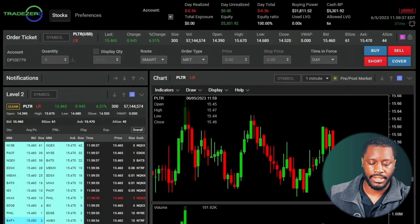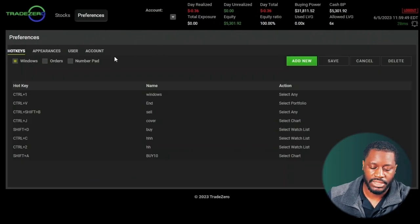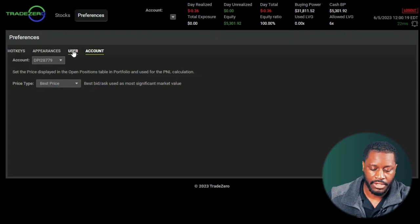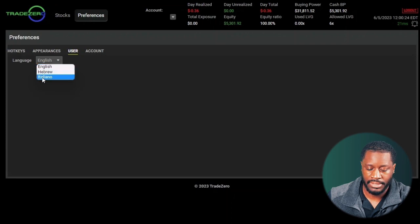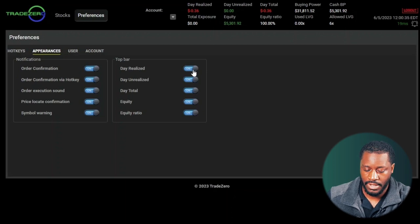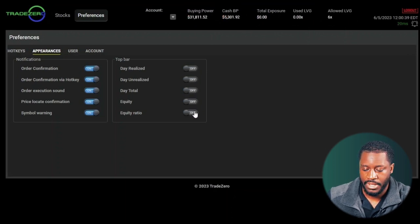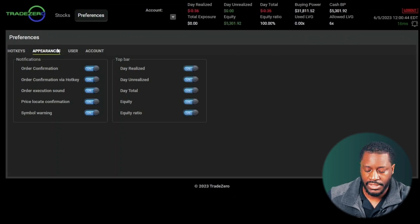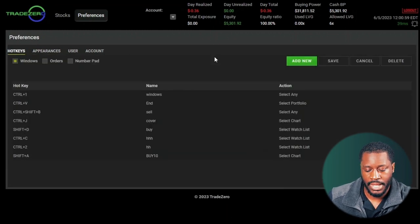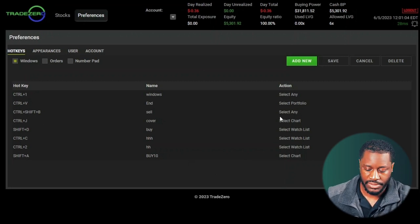Let's check out Preferences. We have four menu options: Hotkeys, Appearances, User, and Account. Under Account you have your account number and information, and you can change the price type from best price, last, or previous close. Under User you can switch the language from English to Hebrew or Italian. Under Appearances there are visibility options for the top bar — realised, unrealised, total equity, and equity ratio. Under Notifications you can turn off certain notifications like order confirmations or assembly warnings. Under Hotkeys you can create key combinations to quickly execute orders inside Zero Free. That concludes our Trade Zero presentation on Zero Free — we hope you enjoy, and turn on notifications for the next video!